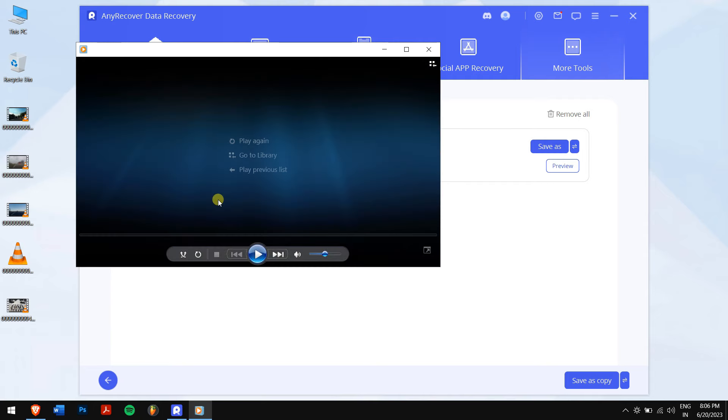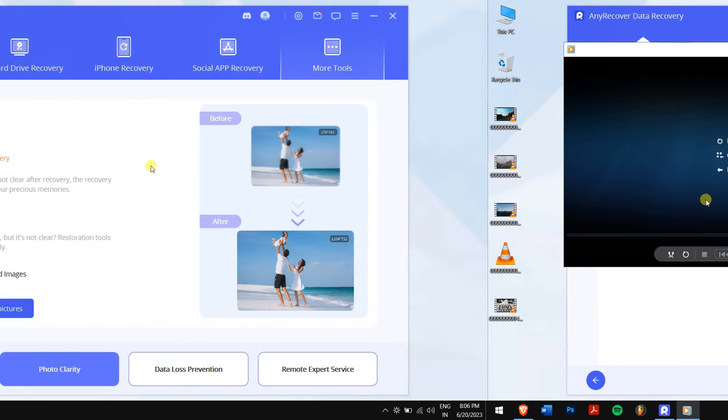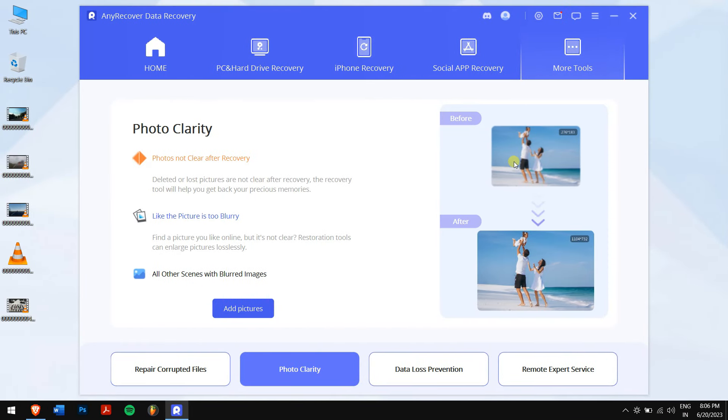This file repair feature can even fix blurry or broken photographs. So if you're a photo influencer, this will blow your mind.